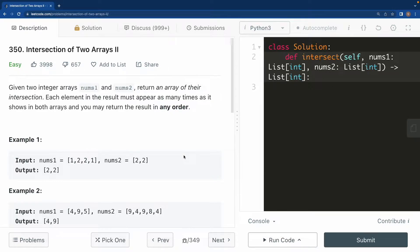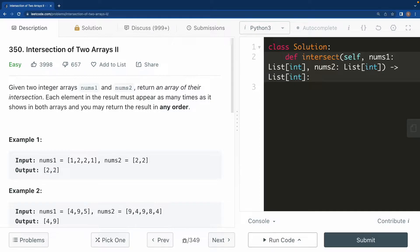Hello everyone, today we are going to solve another LeetCode problem. This is called Intersection of Two Arrays II. We are given two arrays, nums1 and nums2, and we have to find the intersection between them. Numbers can be repeated, so for example there are two 2s in one array and two 2s in the other, and each maps to the other.